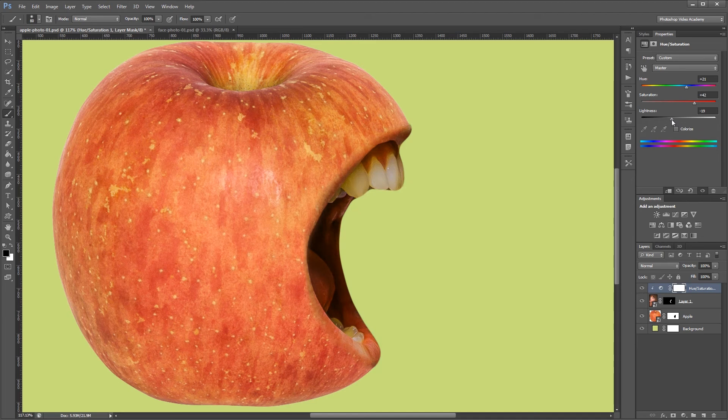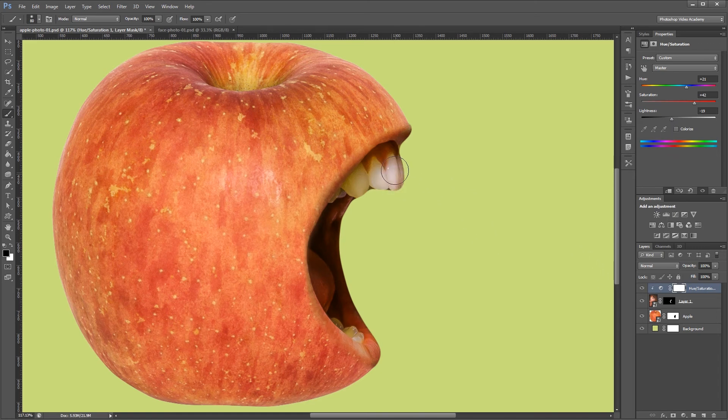Now what I don't want is the teeth to be affected by this hue and saturation adjustment layer. So on the layer mask I'm going to paint black and just paint on the teeth. That way it only shows up on the mouth.